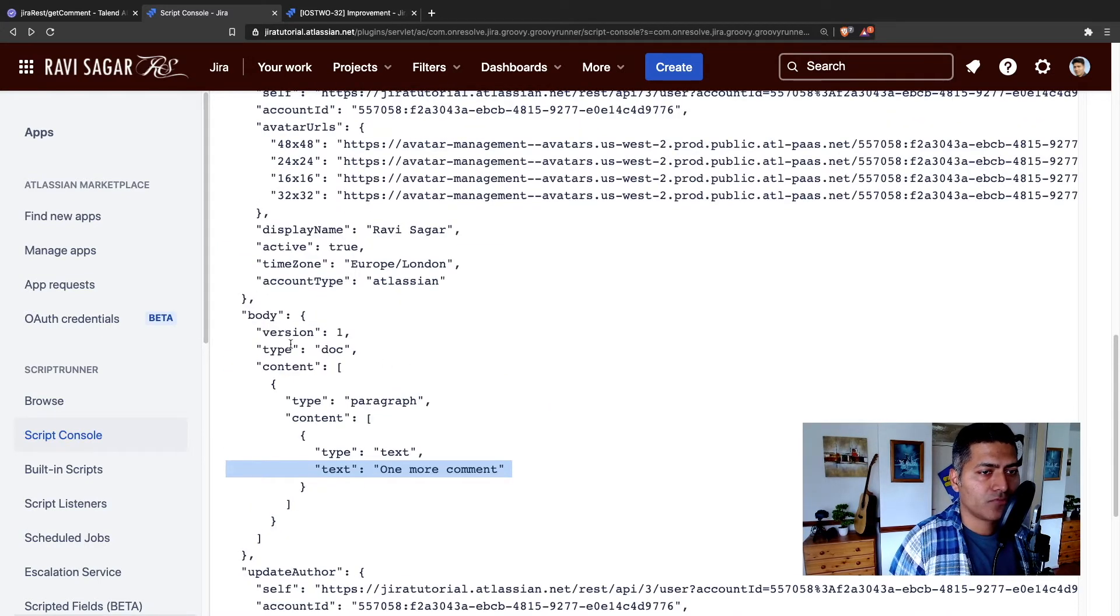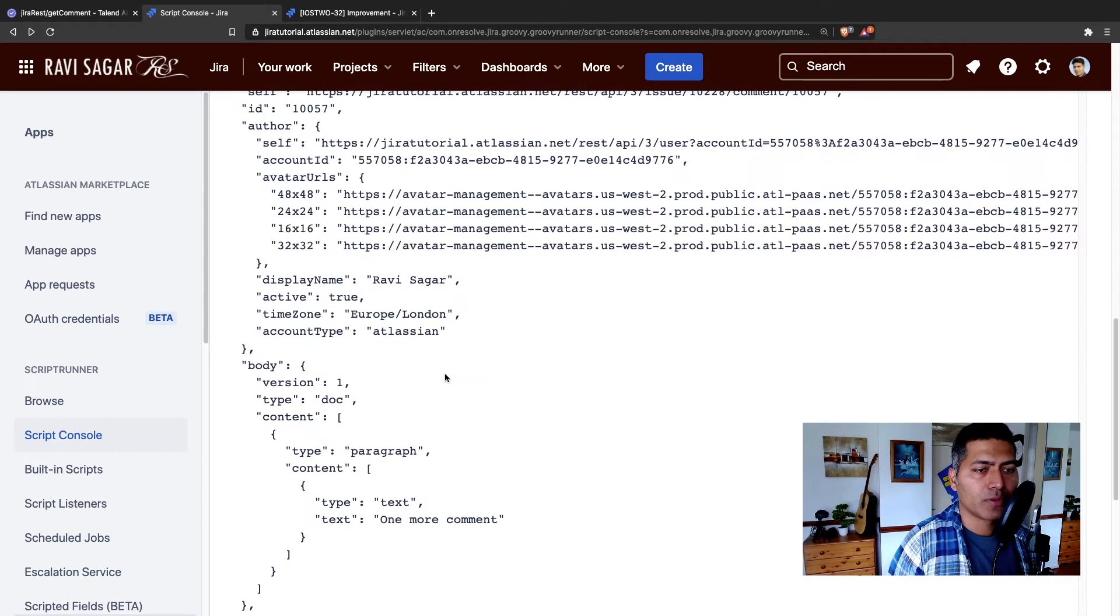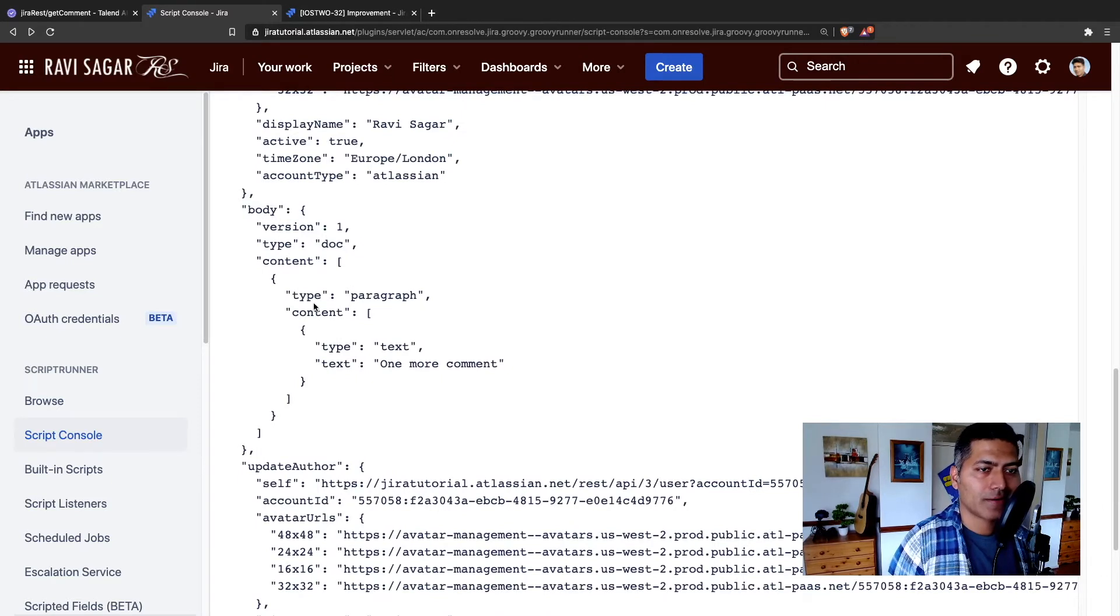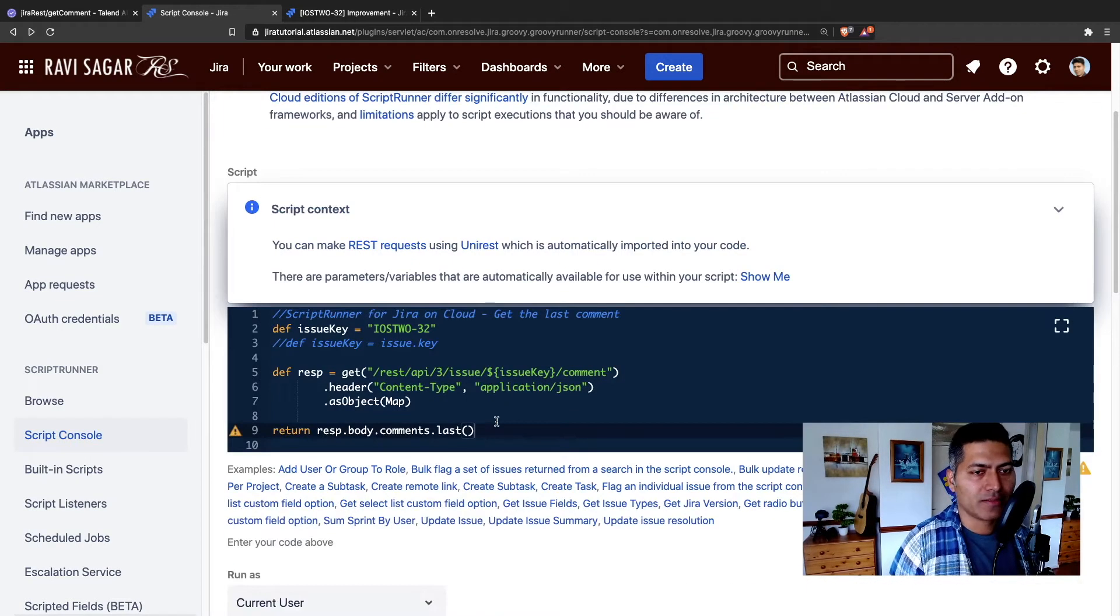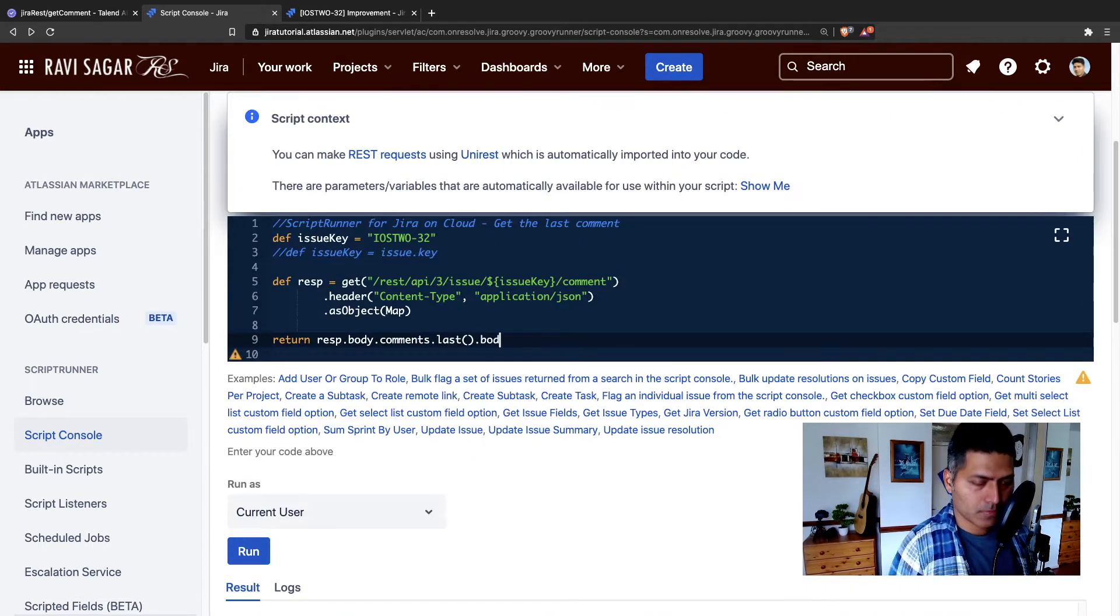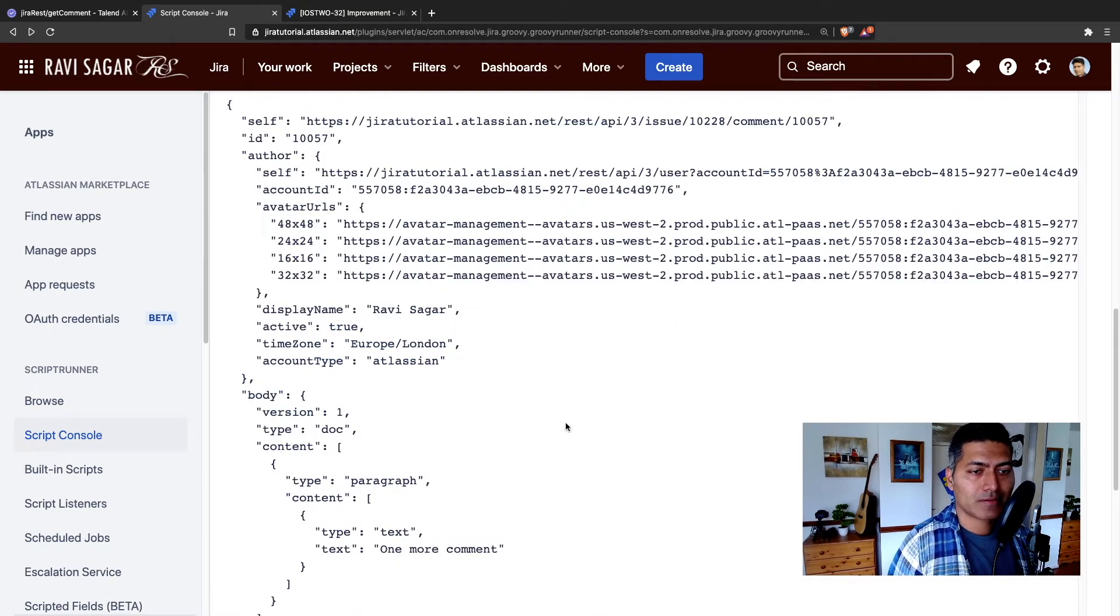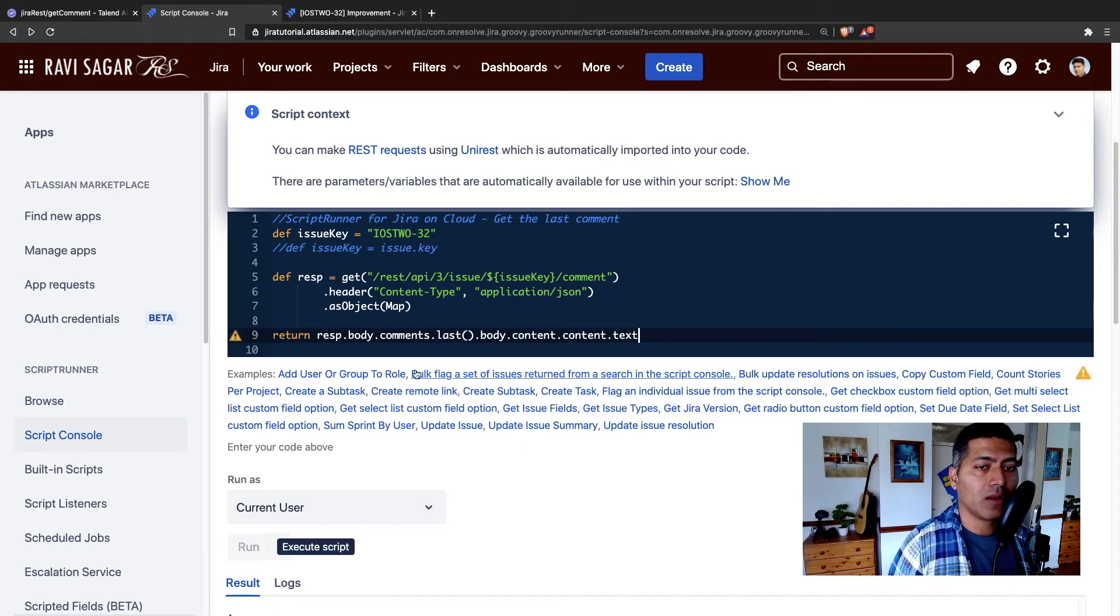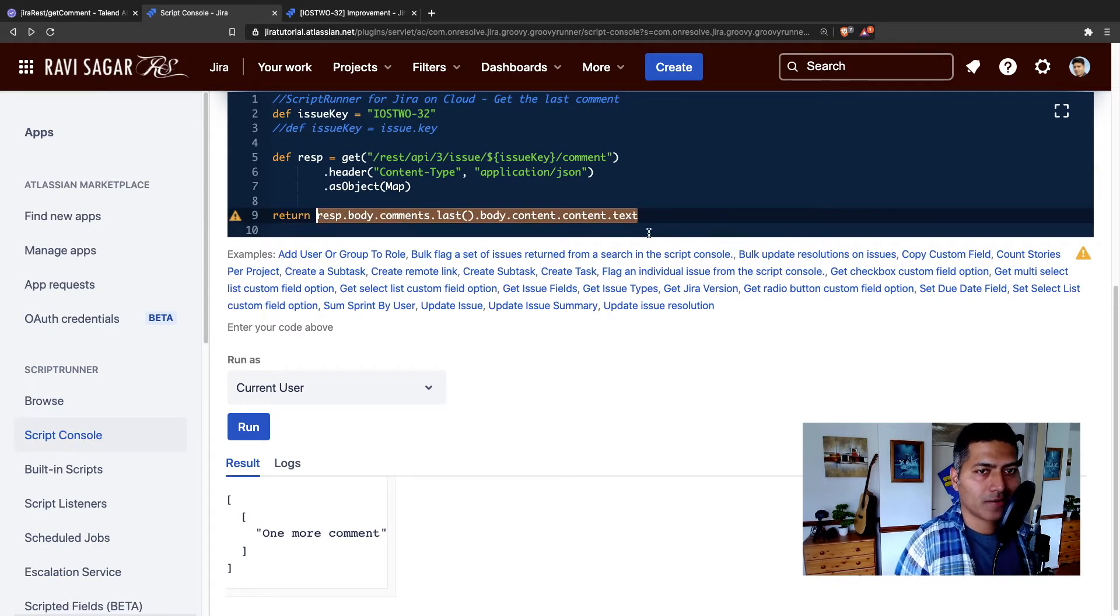And we just want to focus on the body and within body we have again content. So let us see what we can do here. So we want to basically do body content, one more time content, and text. So I'm just doing it directly here. I'm sure there is a better way of parsing it, but this works. So body content, one more time content, dot text. So this is what we will get when it comes to the actual content of this.